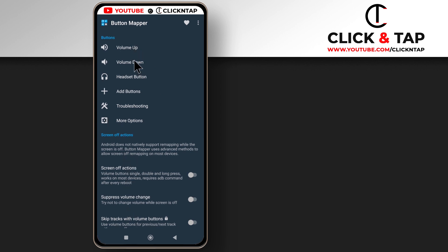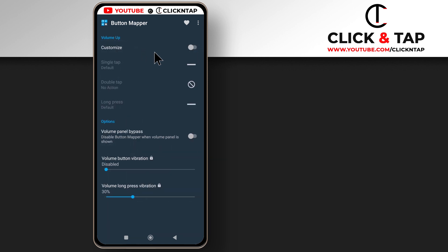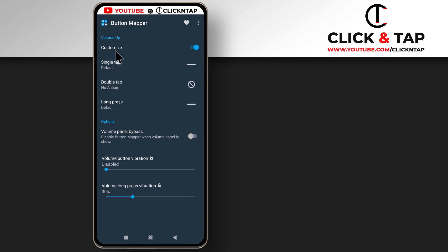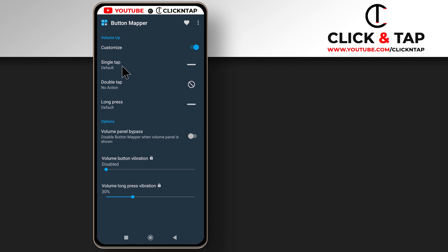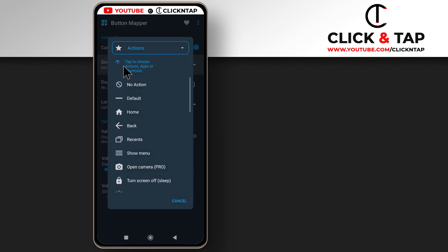So to disable your volume buttons, first you tap on the volume up button, then you tap this to enable it and enable all these options here. And from here you can decide what you want each tap to do. Like if you tap the button once, if you don't want it to work, you select no action.